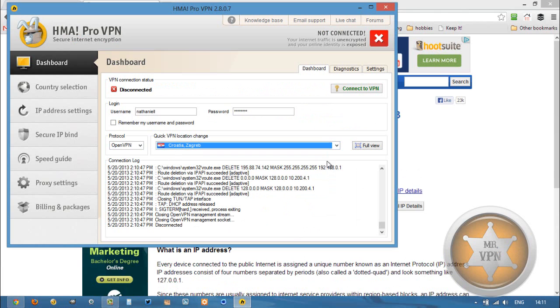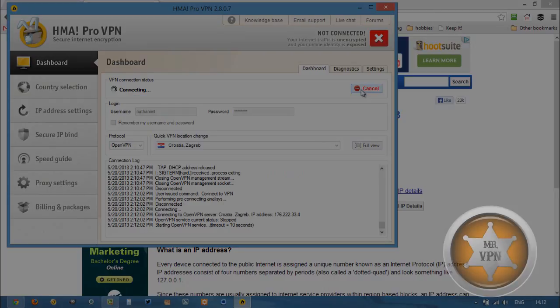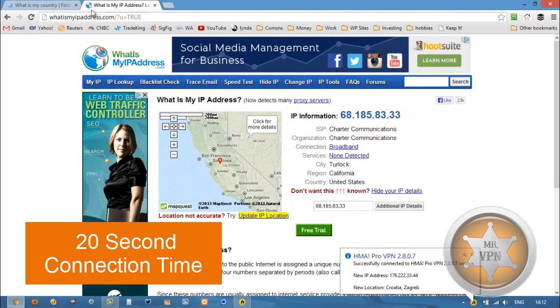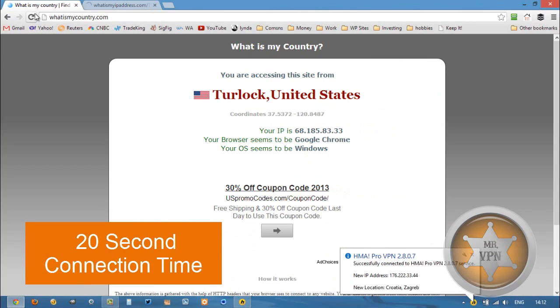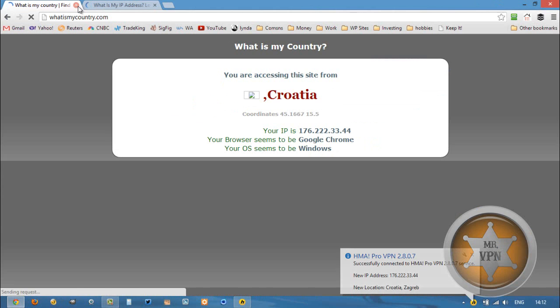Select Croatia from the drop-down menu, select your VPN protocol of choice, and connect to the VPN. Once connected, you can minimize that. Refresh these sites to check our new IP.